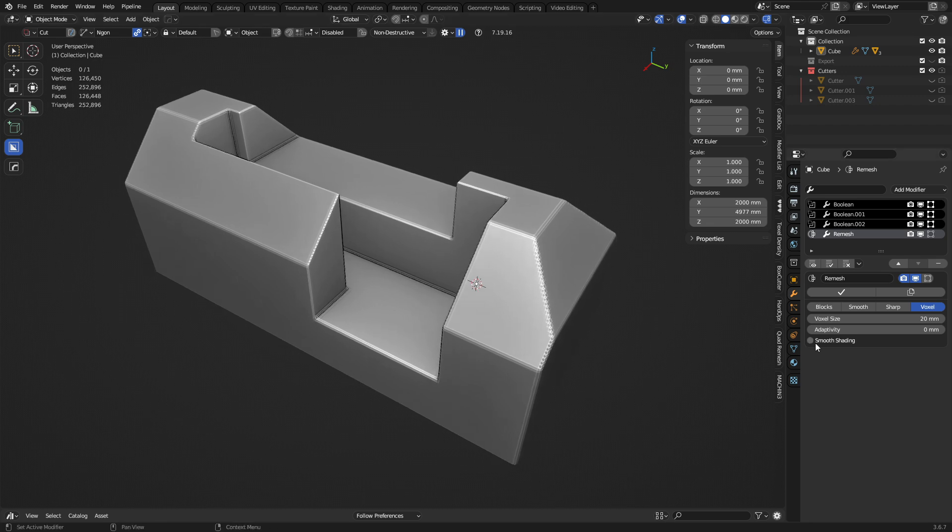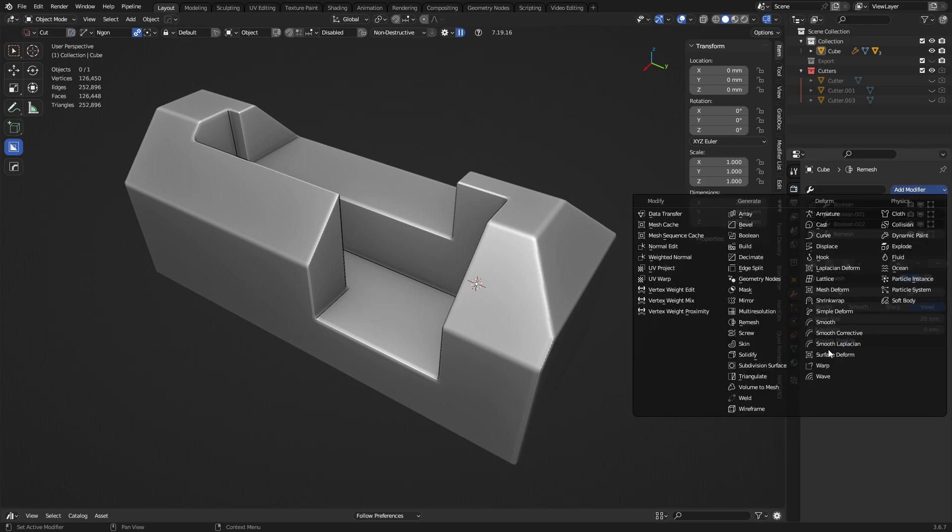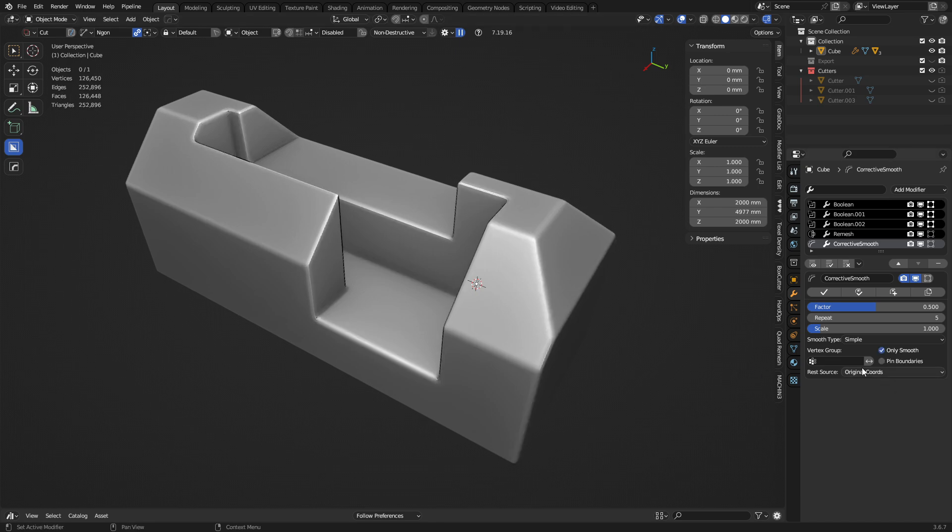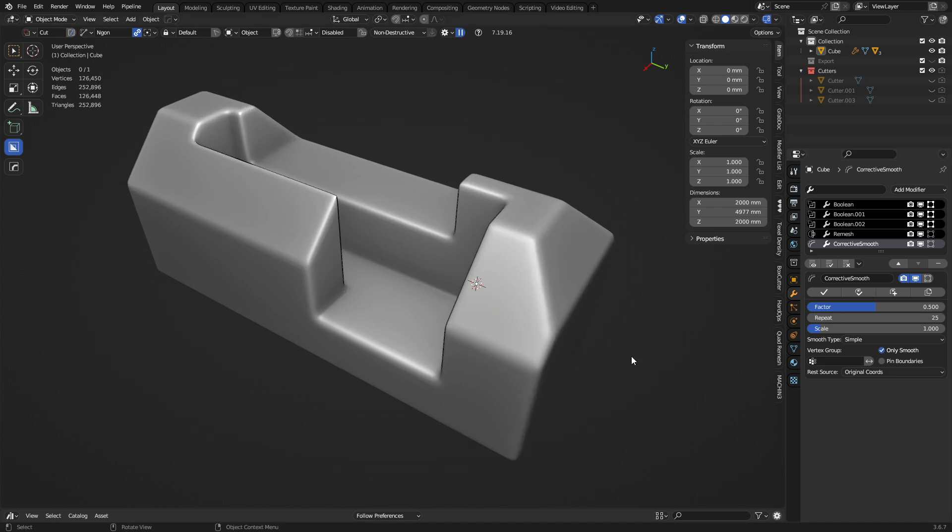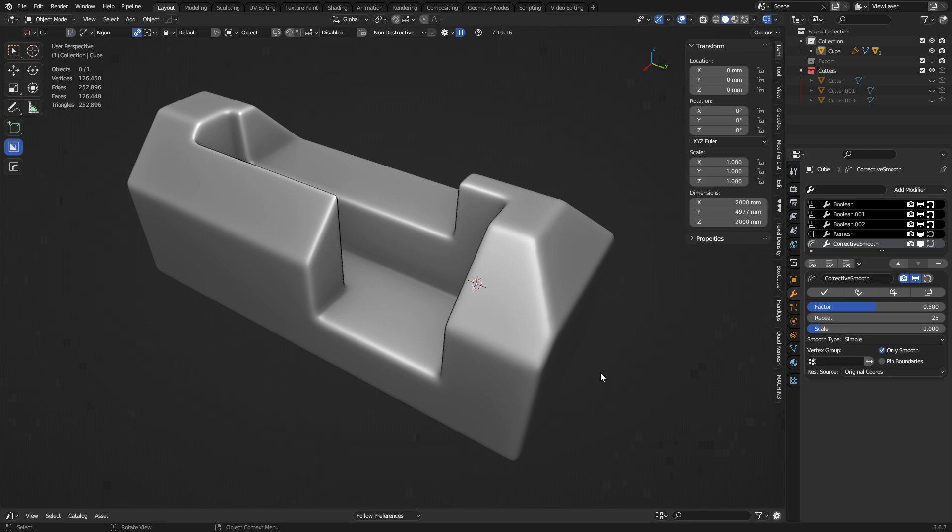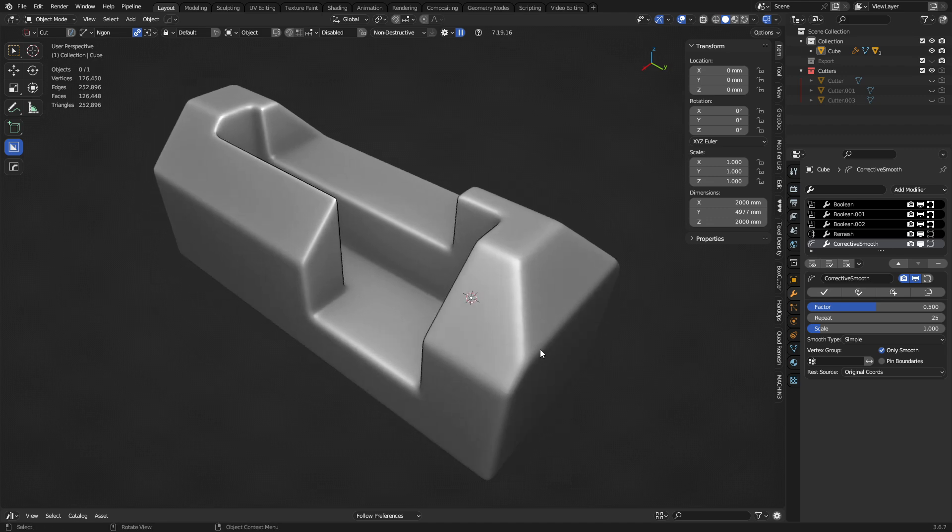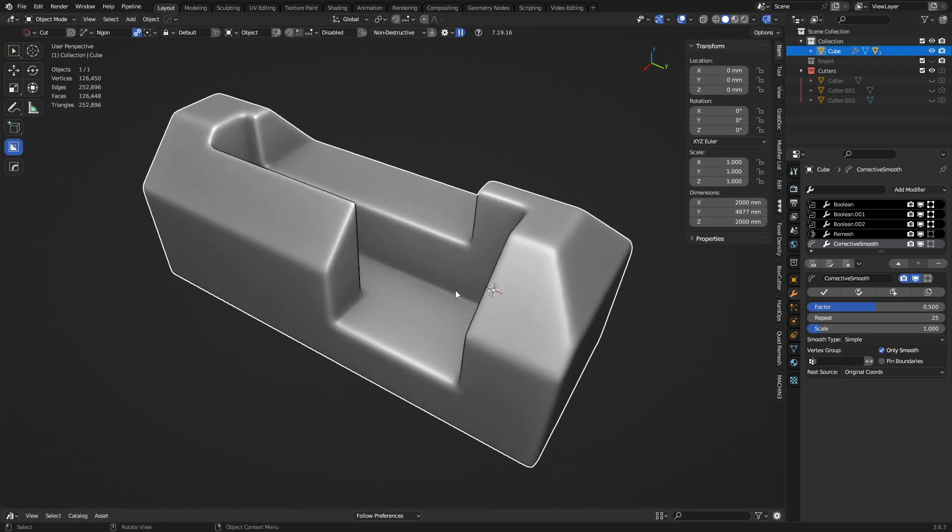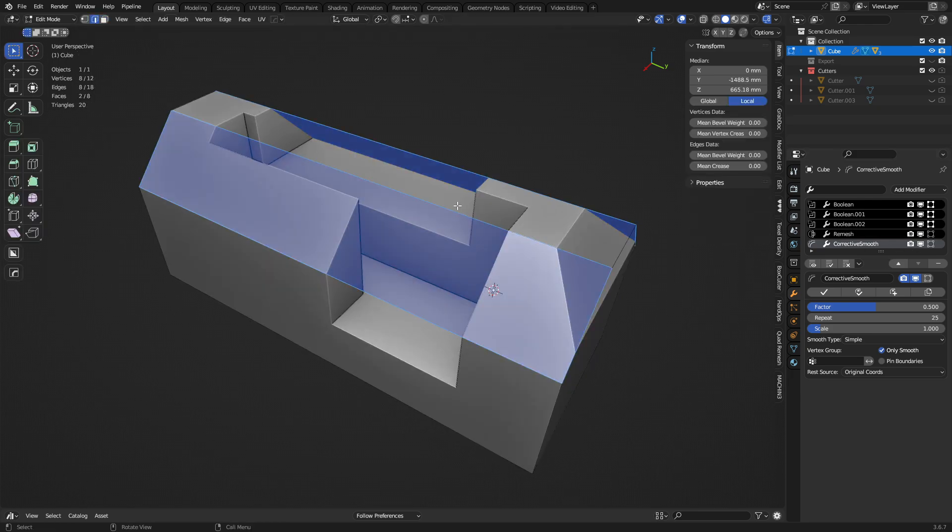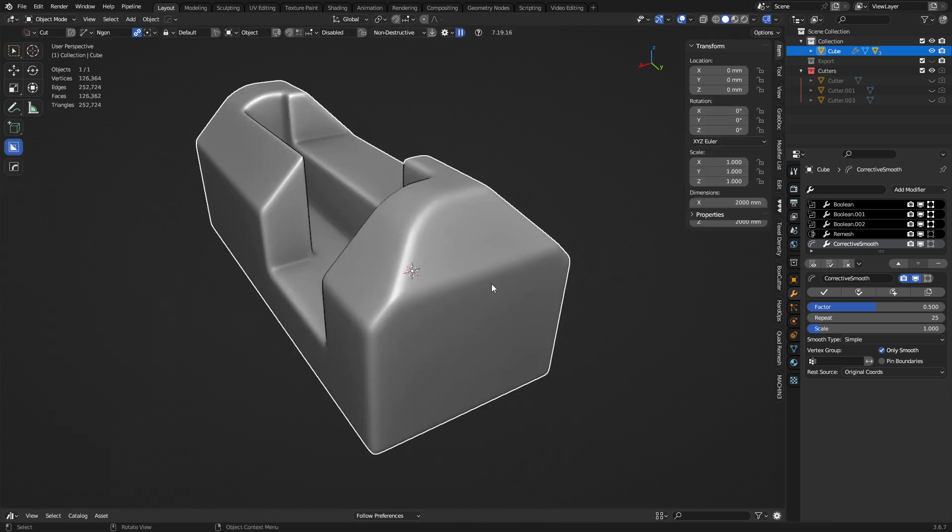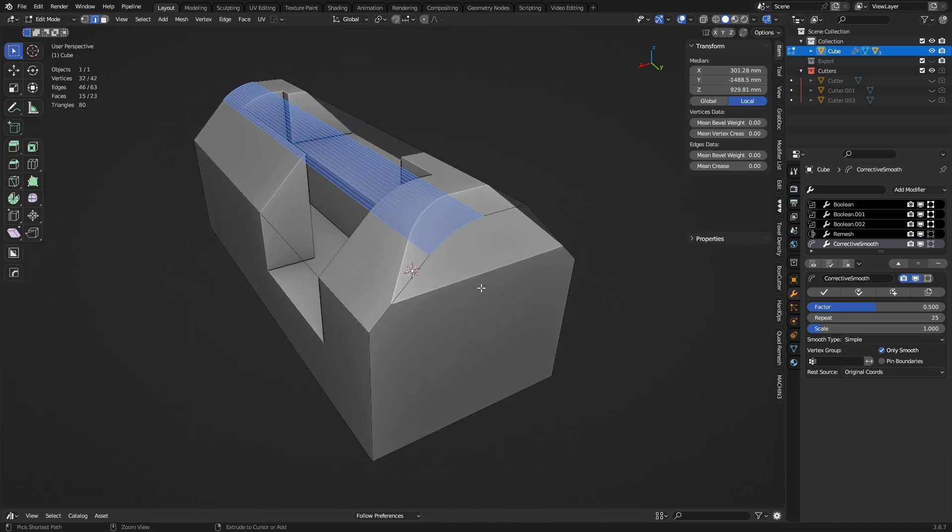So you're going to click smooth shading, and then you're going to do a smooth corrective, only smooth. And when you do this, you can pin boundaries if it's a non-manifold mesh potentially, but the remesh usually fails on that anyway. So that's if you're using something like quad remesher or subdivision. But anyway, so here we're doing 25. We can go up with that number as high as we need to, easily to 100.